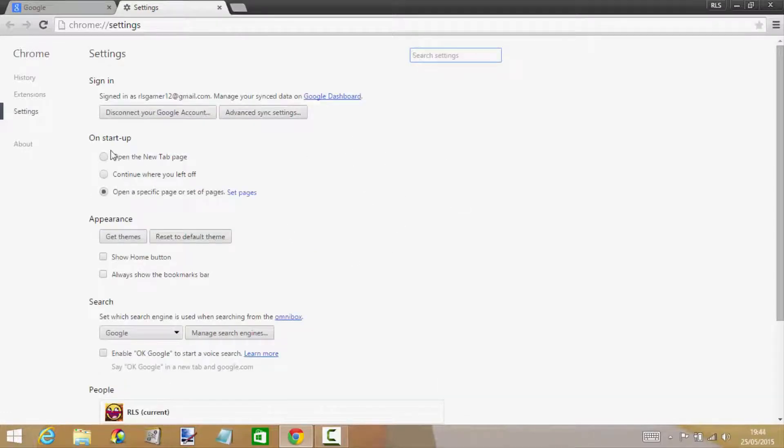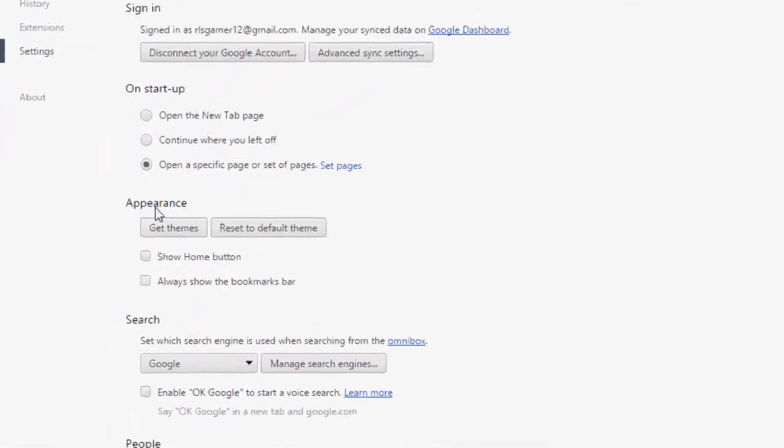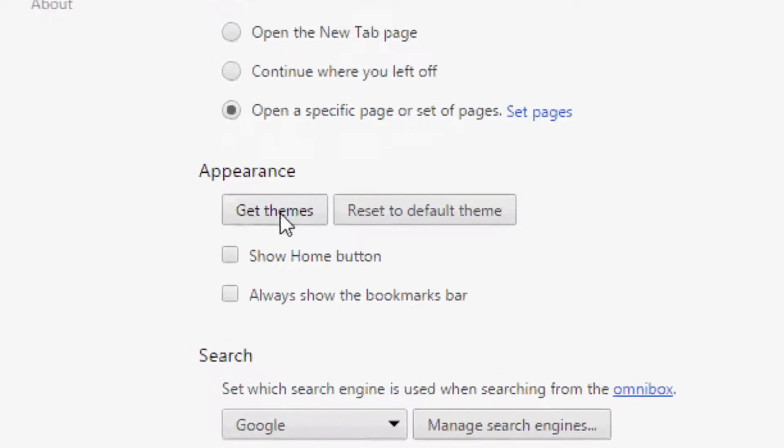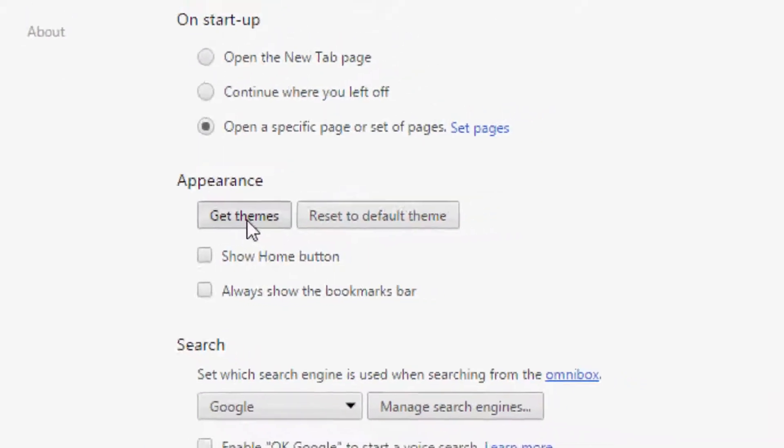It will come up with sign in, startup, and appearance. When you're on appearance, get themes, you'll see it's set to default theme. Just go ahead and click get themes and it'll bring you to a brand new tab.